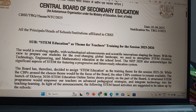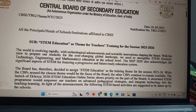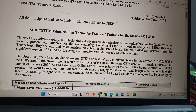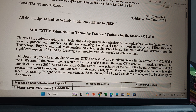The board has therefore desired to assign STEM education as a training theme for the session 2025-26. While the capacity-building programs around the chosen theme would be the focus of the board, the other CPDs continue to remain available. The launch of Eklabia 3030 STEM education online series shows the priority on the part of the board. A structured STEM program would empower our teachers on advanced pedagogical strategies and integrate technology into teaching and learning. In light of this announcement, the following STEM-based activities are suggested to be taken up by the schools.